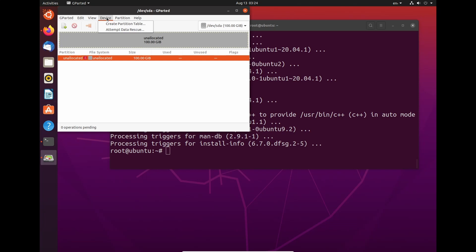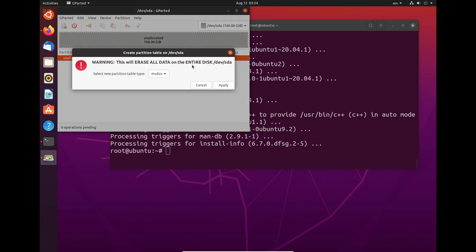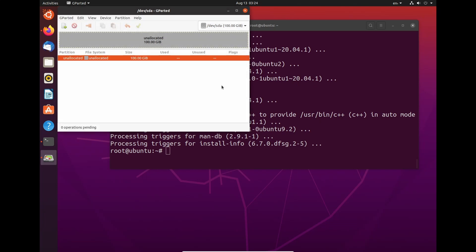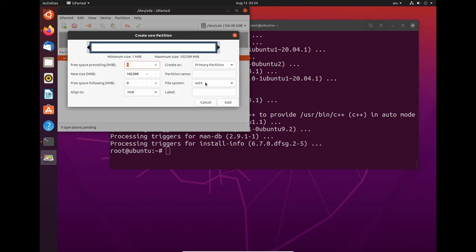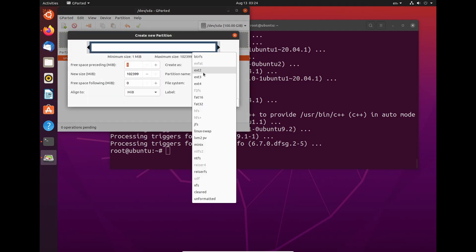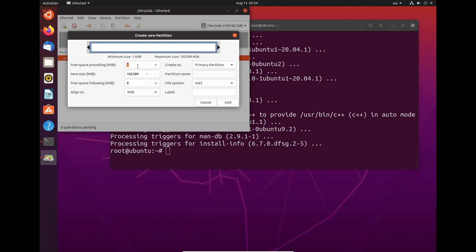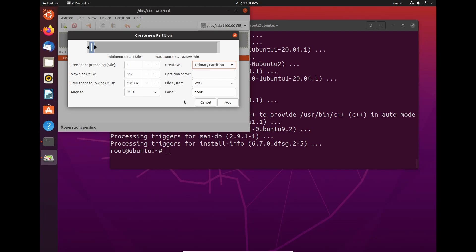So we need to do device, create partition table. In this case, we'll be using MS-DOS because it's less than 2 terabytes. Once it has MS-DOS applied, we need to make a partition in ext2 of 512 megabytes. And this is going to be boot, so all we need to do is just name it boot.